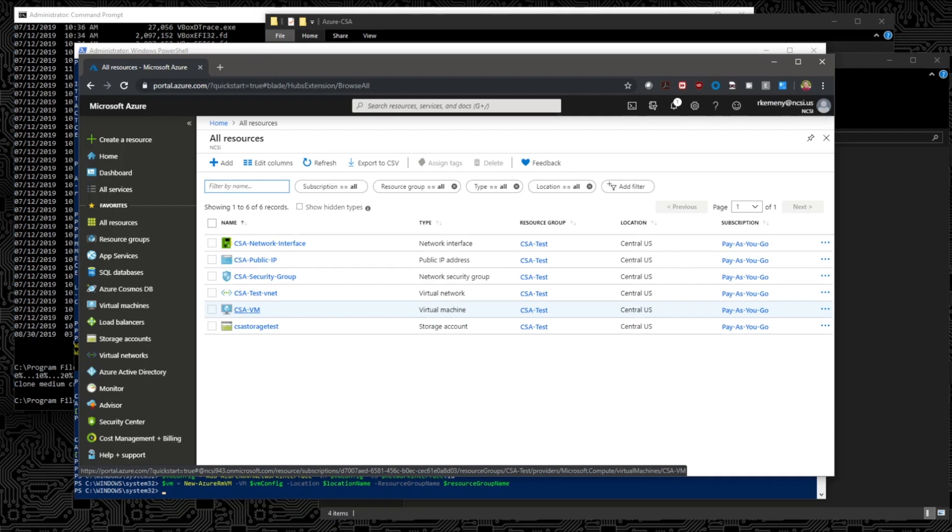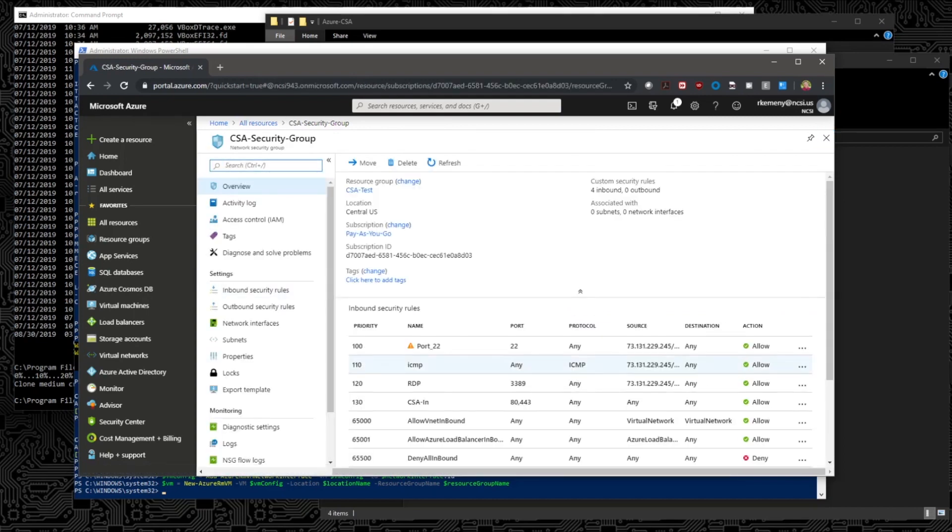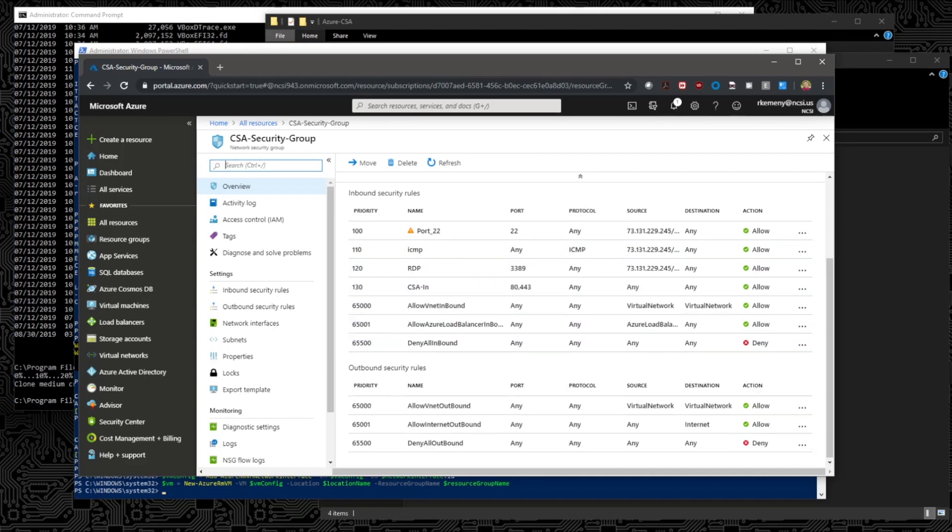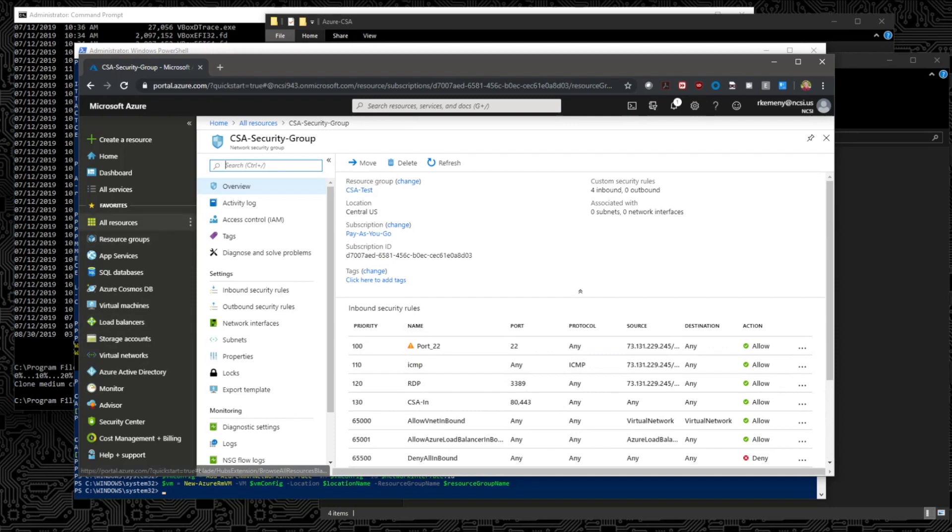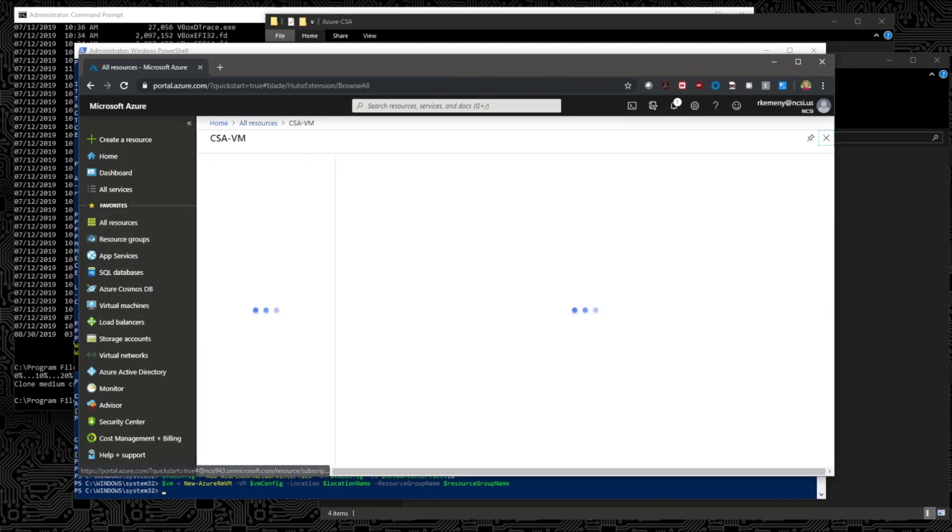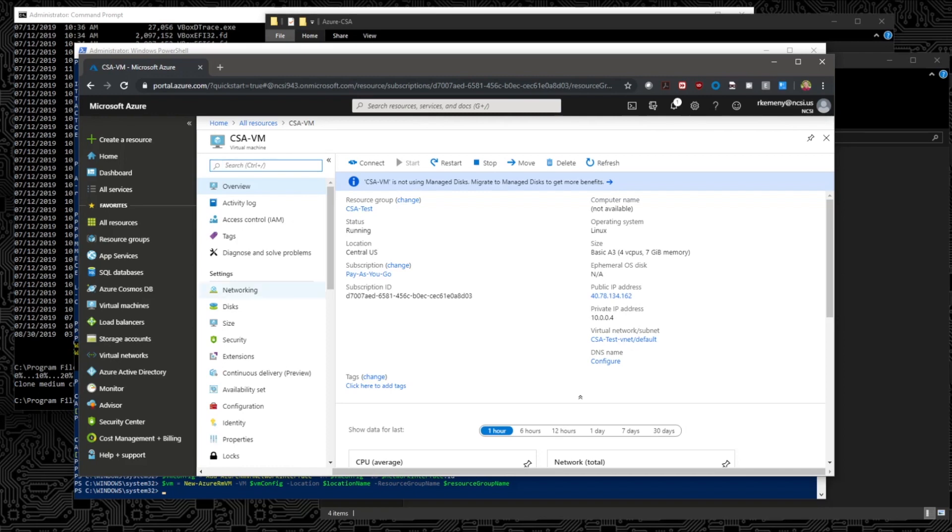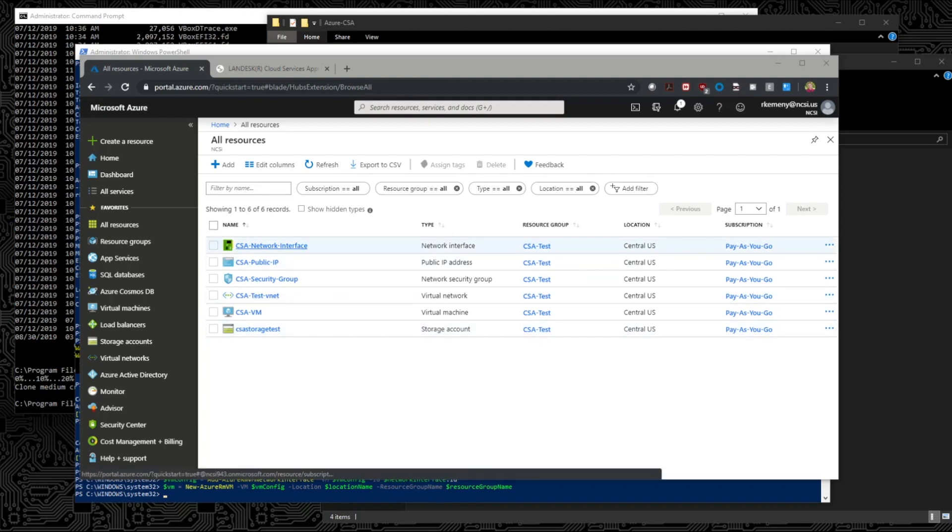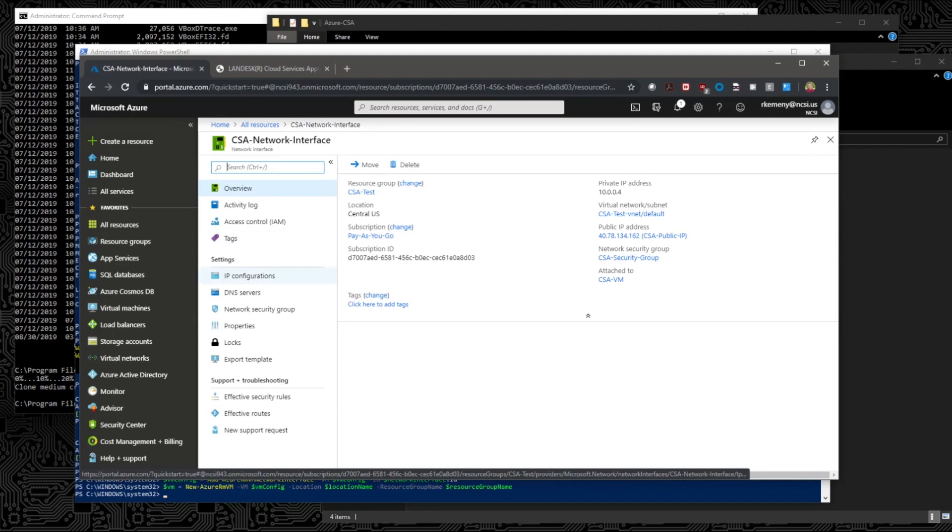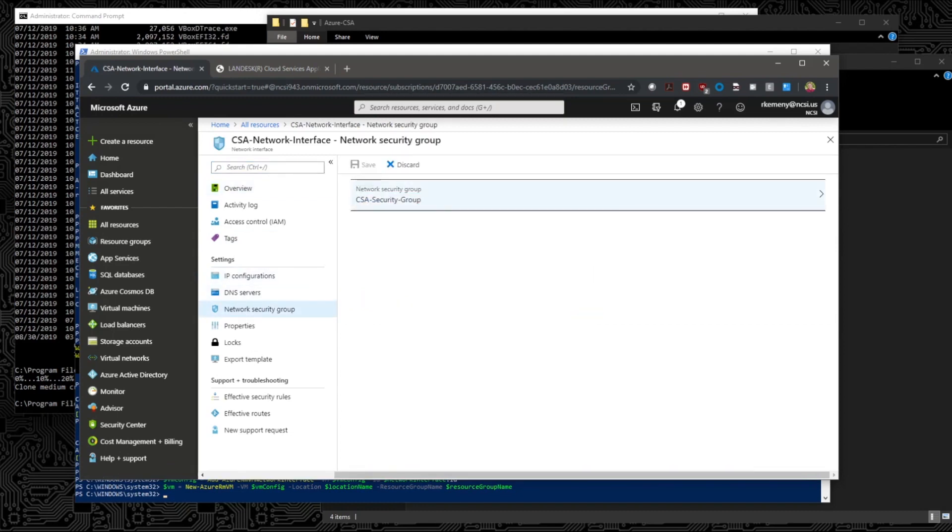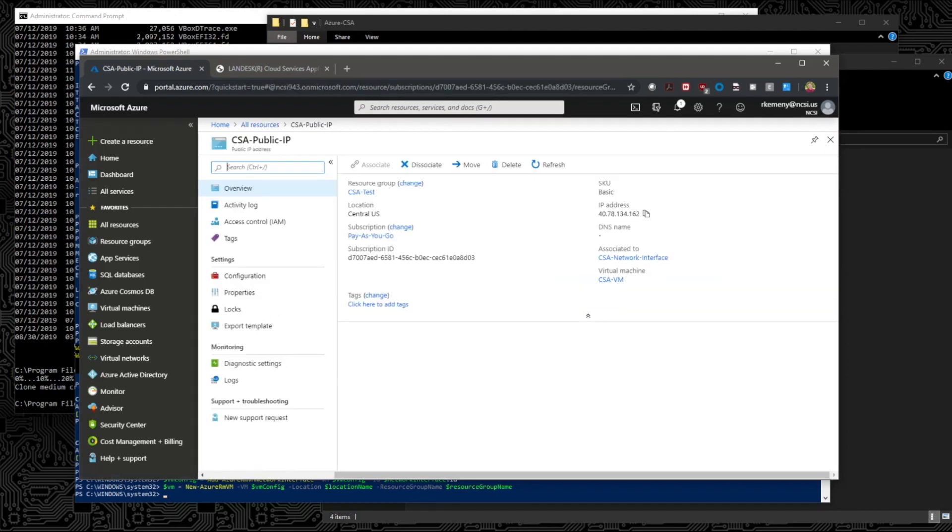So the next step then is to go ahead and make sure that in our security group that we've allowed access to our VM. Looks like we have, which is good. And then we can go ahead and start up the VM. Oh, it is already started, which is good. Okay, one more thing that we need to do is we need to go into our network interface that we created. When we select it, we need to go to our network security group. We need to click on the pencil and we need to add in our CSA security group that allows access to this machine. Once that's done and we click save, then we should be able to note the IP here.